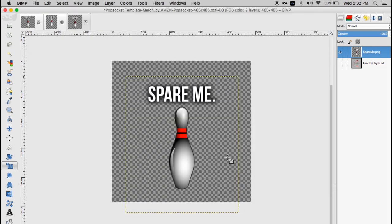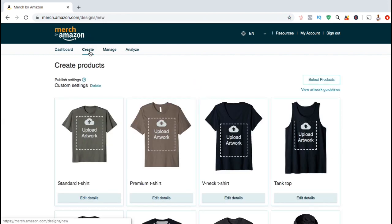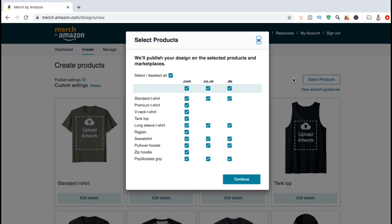Now that I've used the templates to edit and export my designs, let's head over to Merch by Amazon and go over the process to upload and publish our new design. To add a new design on Merch by Amazon, look up at the top menu and click on the Create tab. Here's where you can upload your artwork and create products for Merch by Amazon. Before we upload our design, let's select the products we want to add the design to. Look on the right-hand side and click on the Select Products button. You should then see a box pop up where you can select the products and the marketplaces you want to add your design to. Currently, Merch by Amazon can be sold on 3 marketplaces: Amazon.com for US, Amazon.co.uk for the United Kingdom, and Amazon.de for Germany. Once you select your products and your marketplaces, go ahead and click on Continue.